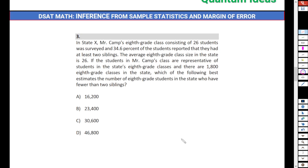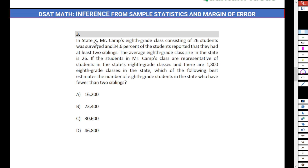Let's move to the next one. In state X, Mr. Cam's eighth grade class consisting of 26 students was surveyed, and 34.6% of students reported that they had at least two siblings. The average eighth grade class size in the state is 26. If the students in Mr. Cam's class are representative of students in the state's eighth grade classes, and there are 1800 eighth grade classes in the state, which of the following best estimates the number of eighth grade students in the state who have fewer than two siblings?